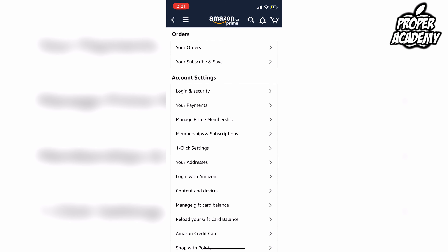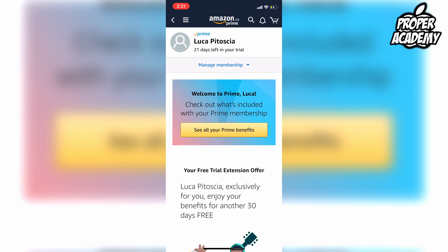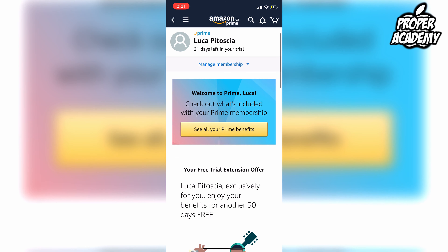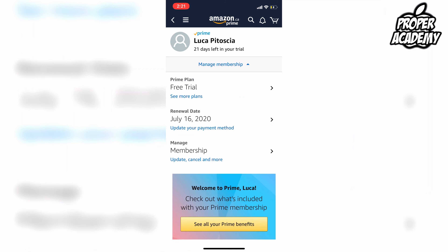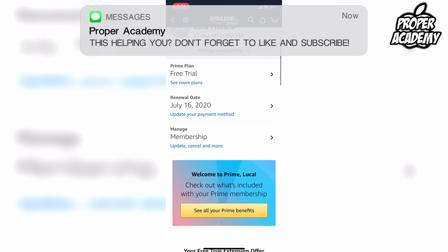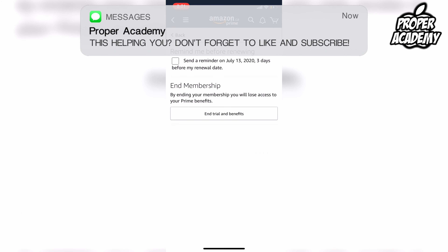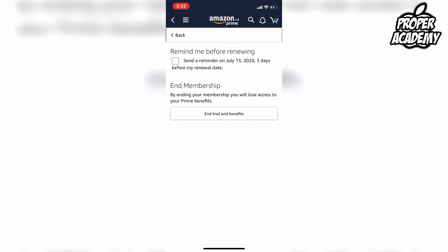Click on 'Manage Prime Membership'. Once you're there, click on 'Manage Membership' with the toggle down, and it'll give you three options: prime plan, renewal date, and membership. Click on 'Manage Membership' and it gives you an option to end your membership, or you can set a reminder three days before your renewal date to let you know to end it.